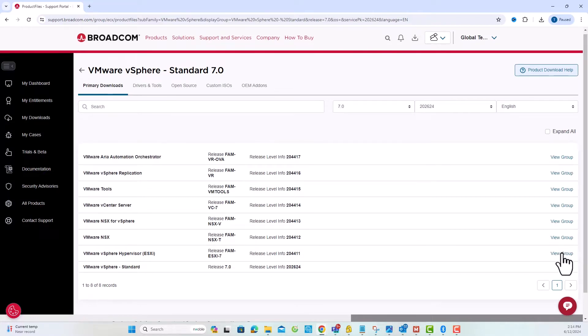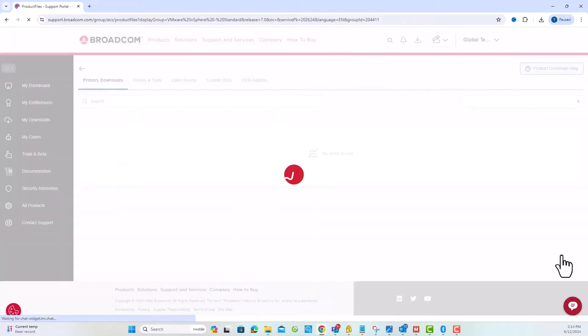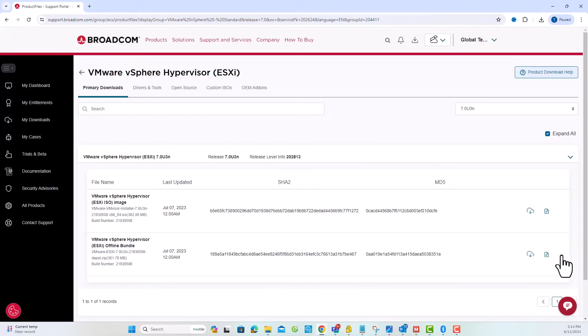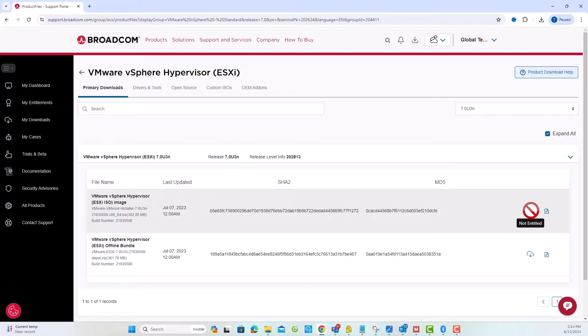Next, select View Group on VMware vSphere Hypervisor. You'll notice that the download link is disabled. This is because our account is not associated with any site.